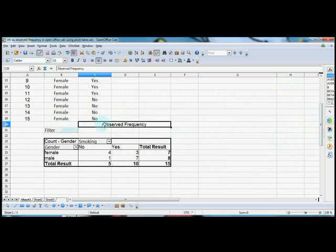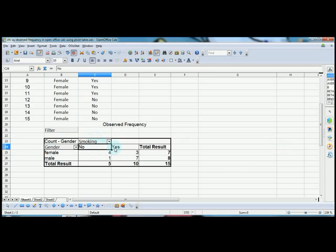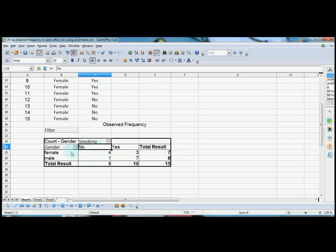This is what we call the observed frequency in chi-square test. As far as gender is concerned, there are two options: male and female. As far as smoking habit is concerned, we have two options: yes and no. What do you understand from this? It's very simple.